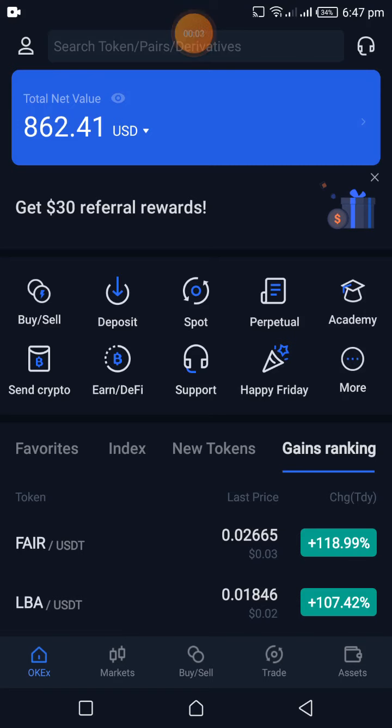OKX gave me $98,000 to trade with — and that's incredible! Of course it's not real money, it's paper money, demo money. But it's still really cool that I have $98,000 to trade with. In this video, I teach you how to trade.